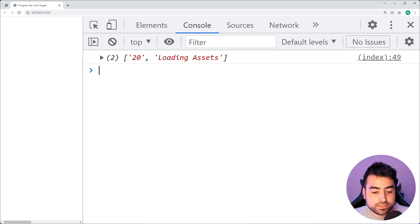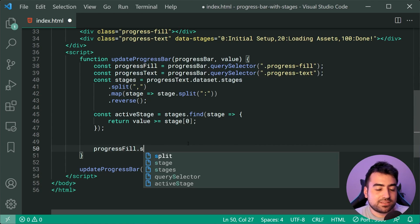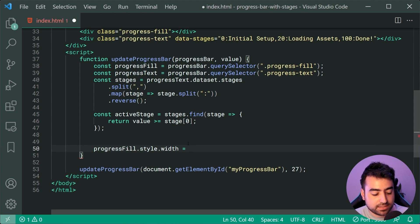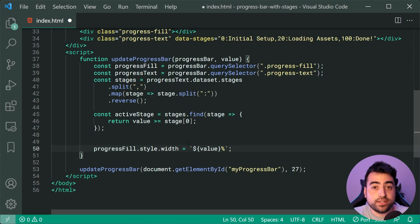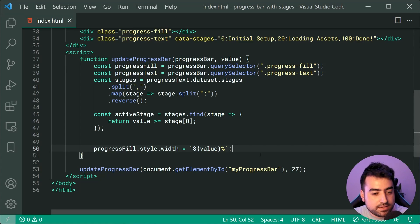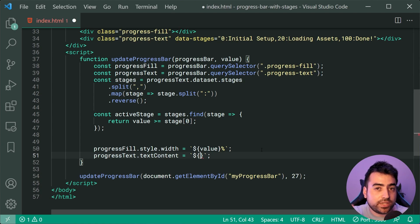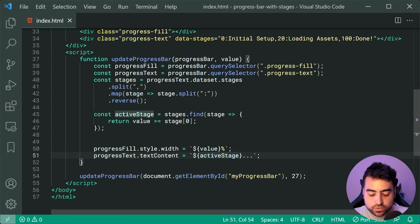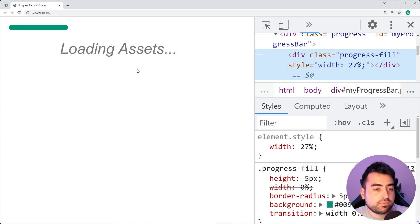Now let's actually display this data. We'll say progressFill.style.width is equal to using template literals, dollar sign and curly braces, to pass in the value followed by percent — so 27% for example. Saving and going back in the browser, we get a 27% width set against our progress-fill. Then we can say progressText.textContent is equal to, using template literals, the activeStage at index one to actually grab that display text. Back in the browser, we have loading assets.